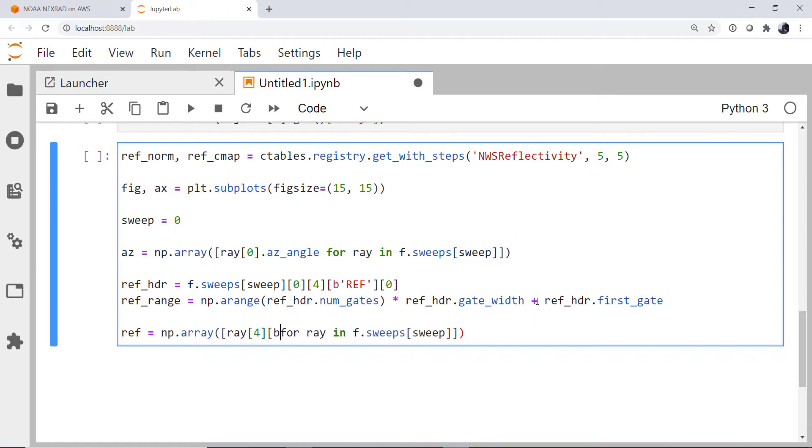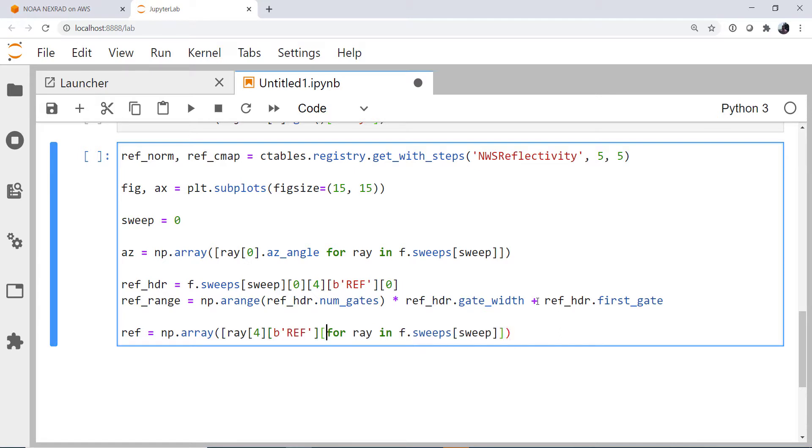The ray, the fourth element, and the key, ref, and then the value. So after all that work, we finally have our data. We just have a couple more steps and then we can make a quick plot.